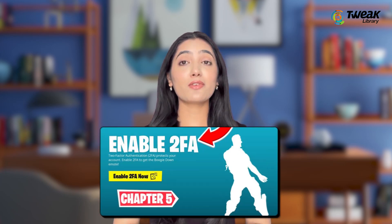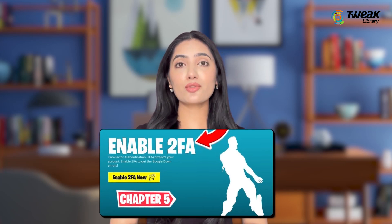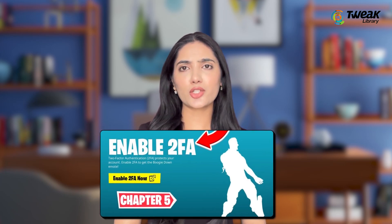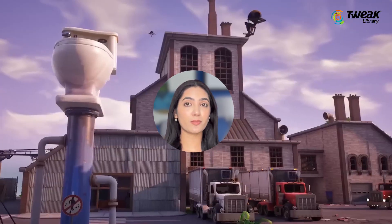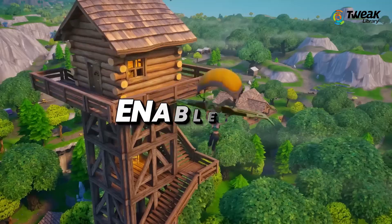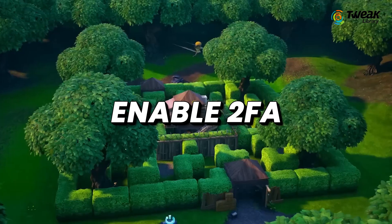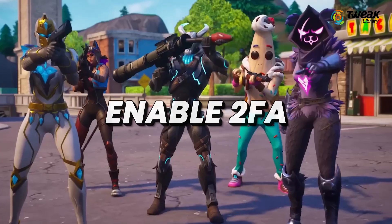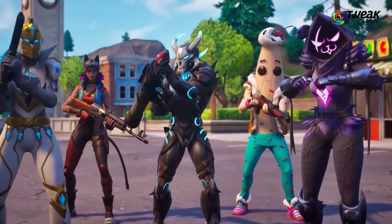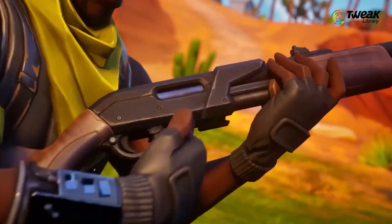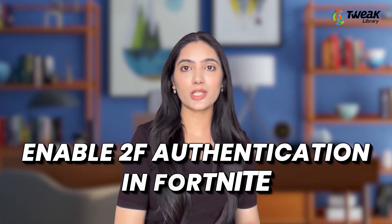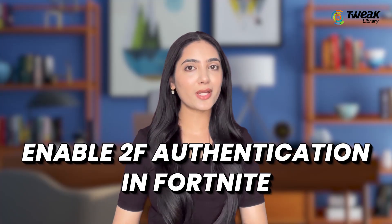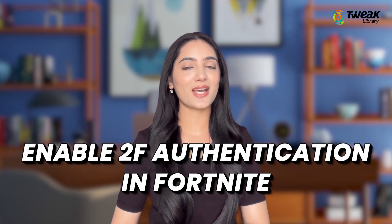Hey everyone, activating Fortnite two-factor authentication or multi-factor authentication is a crucial security measure that helps protect your Epic Games account from hackers. In this video, I'll guide you through the process of enabling two-factor authentication on your Fortnite account to enhance its security.